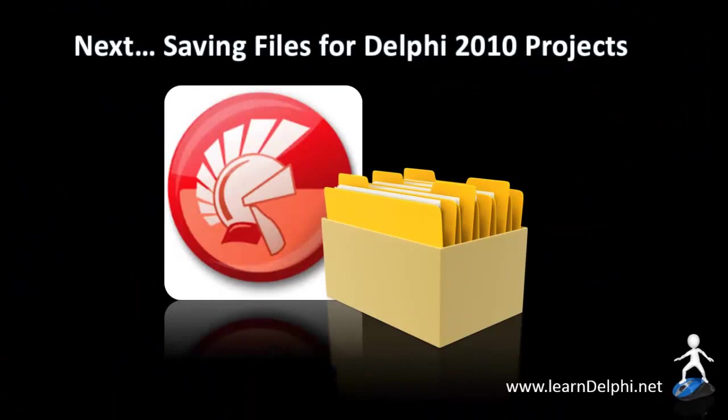In the next video, I will do the same demonstration in Delphi 2010. I will talk to you again in the next video. See you soon. Have a great day.